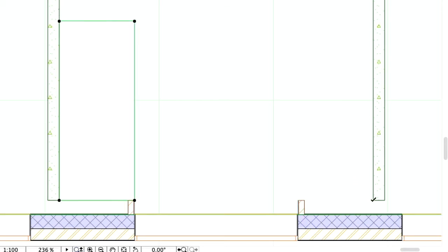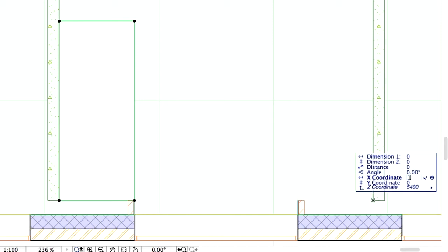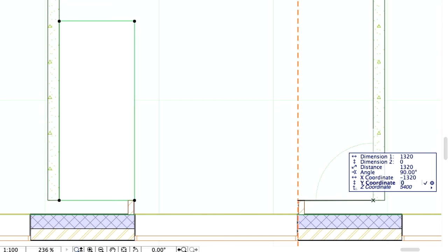Create a similar opening on the right side of the room as well. This time, enter X, 1,320 minus and Y, 3,140 in the Tracker.